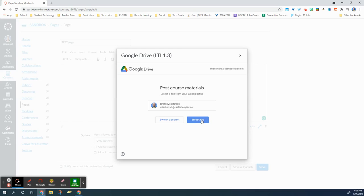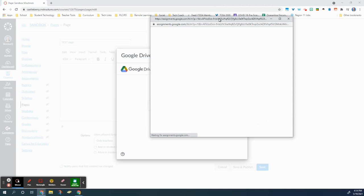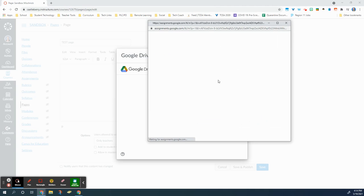Next thing I'm going to do is I'm going to select this blue select file button. When I click that button, it is going to automatically load a popup of my Google Drive and allow me to select the file I want to use with my students.